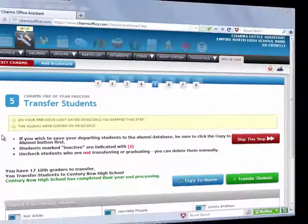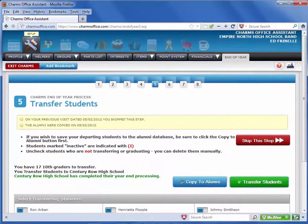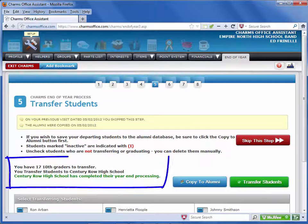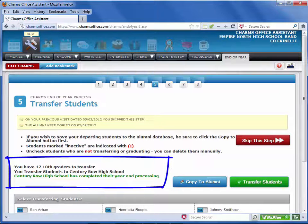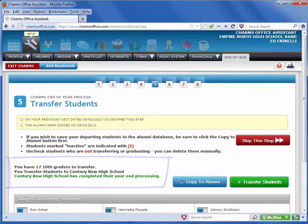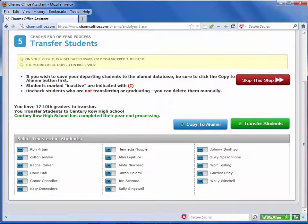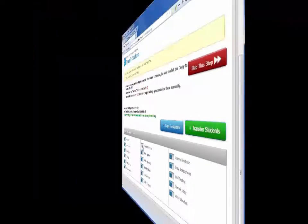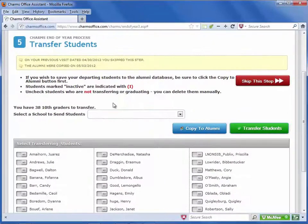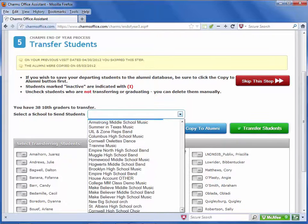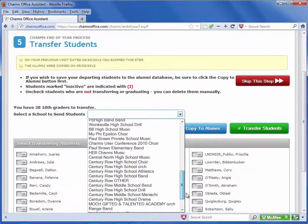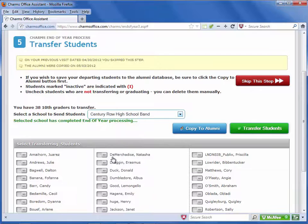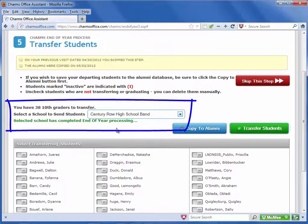For schools that feed into a school that also uses CHARMS, this screen is for transferring students who are departing your school. You'll see a note about whether the school you feed into has finished its end-of-year processing. You can mark No next to any student who is not being promoted to the new school. If you have indicated multiple schools in your profile, first you'll need to select one of the schools from the drop-down list, and you'll see the note about whether that school has finished its end-of-year processing.